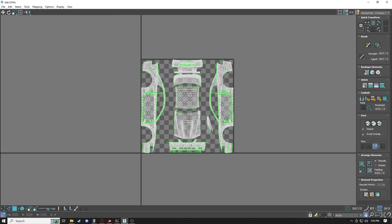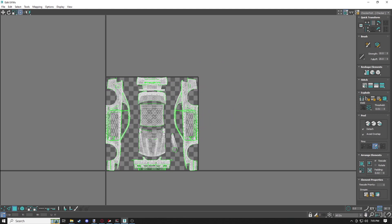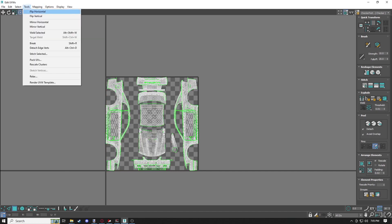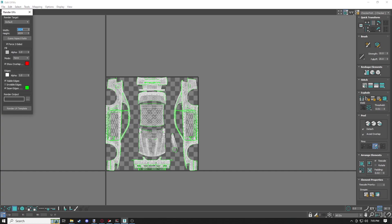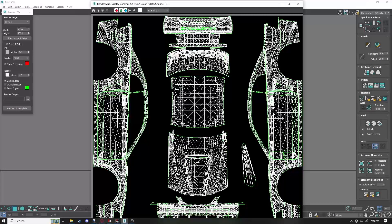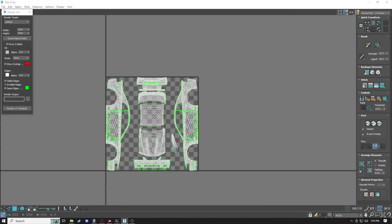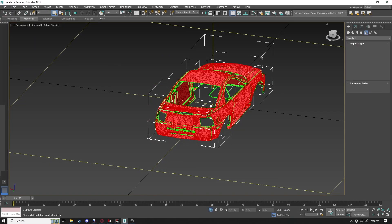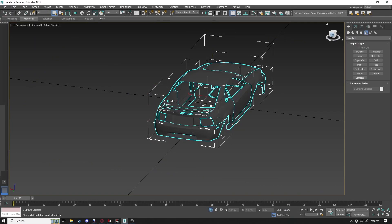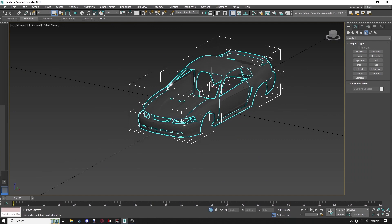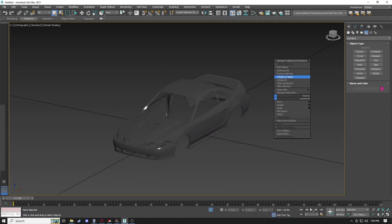That is it — that's our AO map. Congratulations, you're an AO mapper. If you wanted to, you could go to Tools, Render UVW Template, save the template and use it as your body image. But we're not going to worry about that — once you finish the UV layout you're done, moving on to the next step.